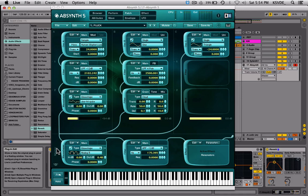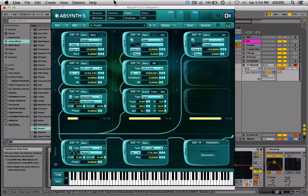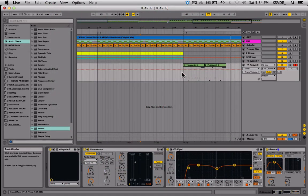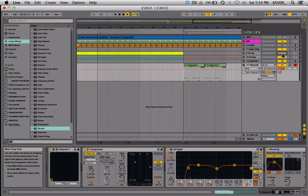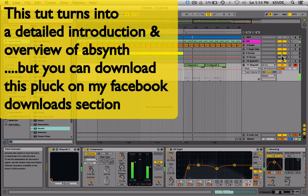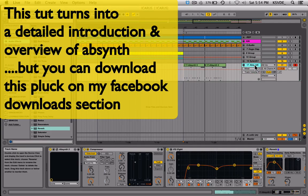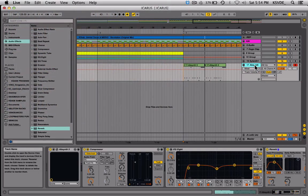I don't know why I haven't done tutorials on it yet, so I'm going to show you guys how we got this pluck sound. Absynth is capable of producing the most beautiful soft synth type of stuff or the heaviest types of bass — it's just a synth that allows you to create anything you can think of.